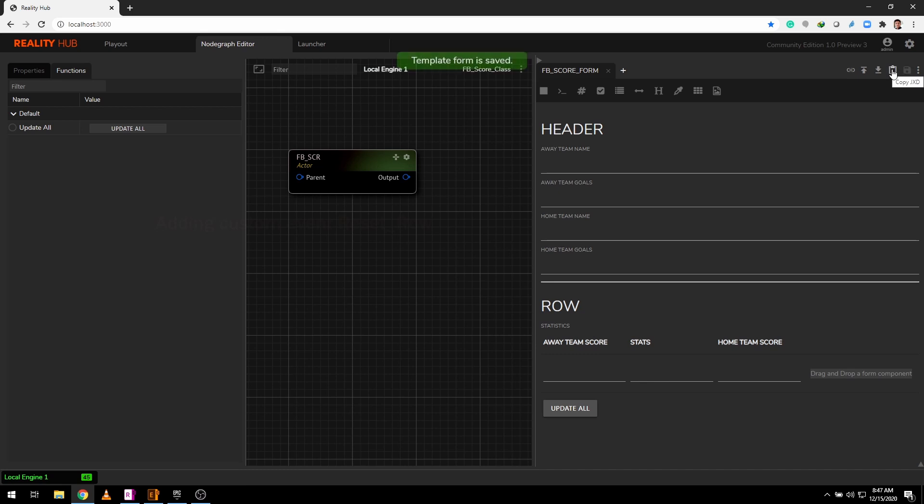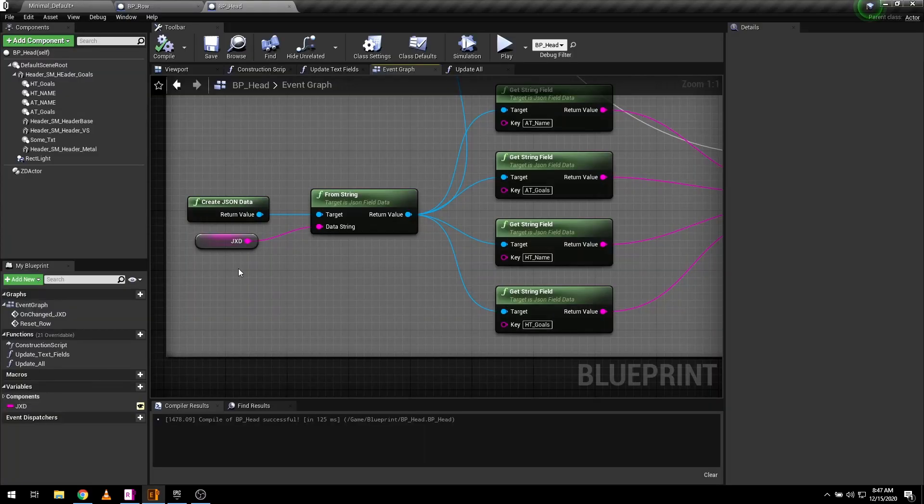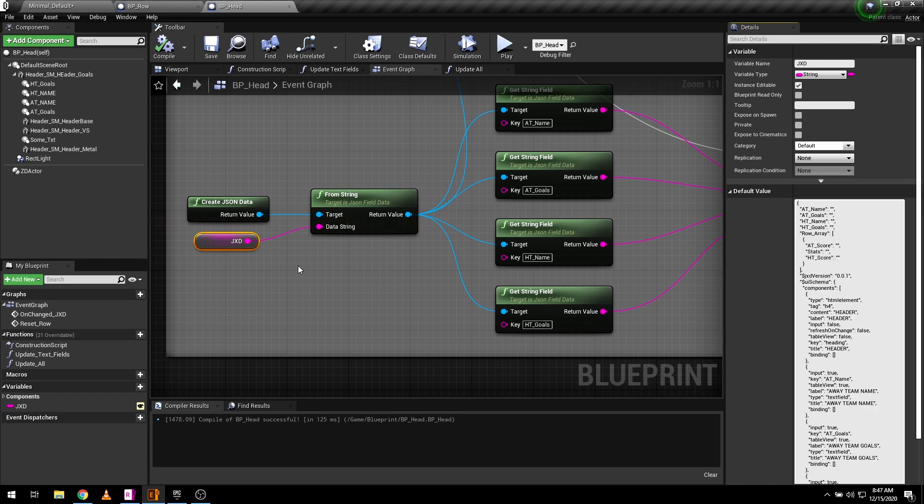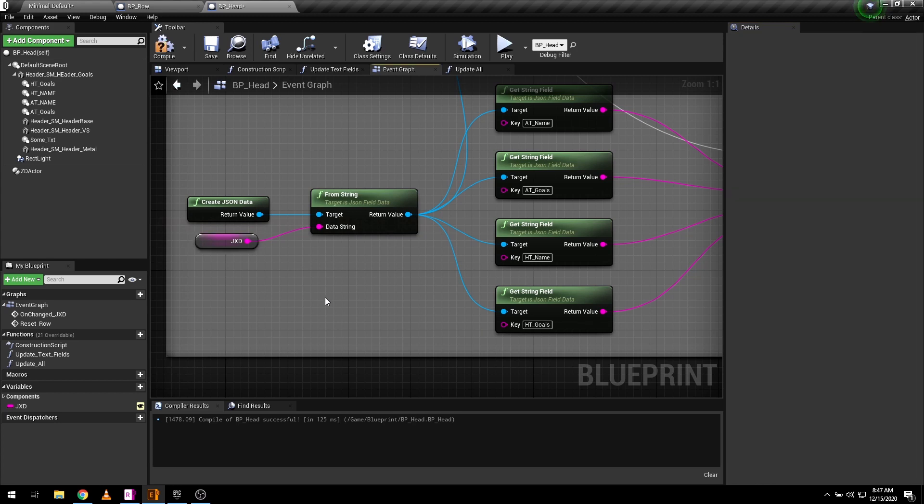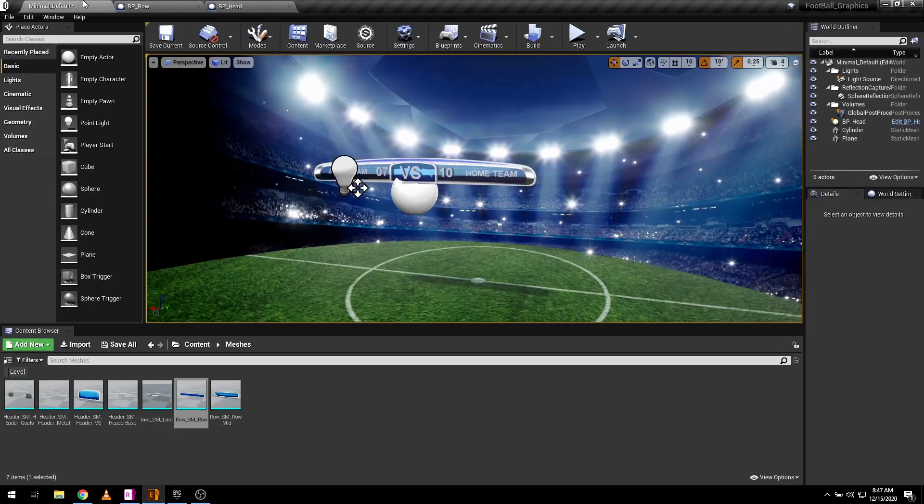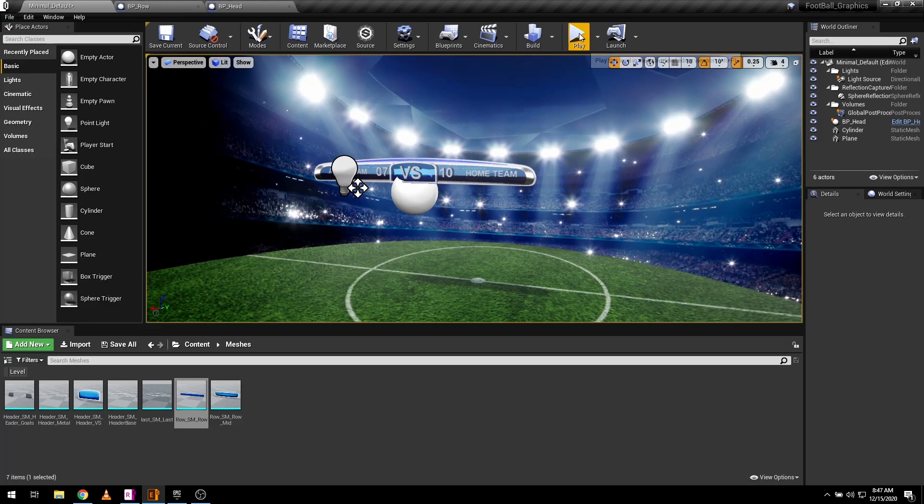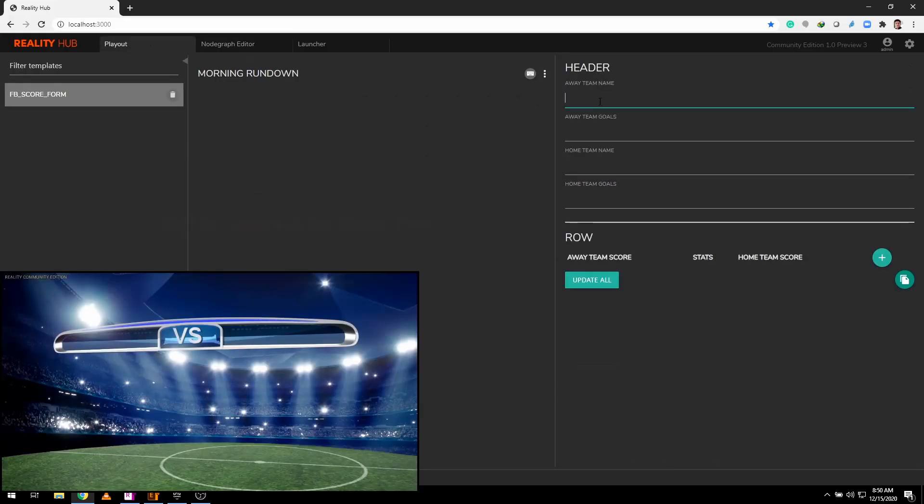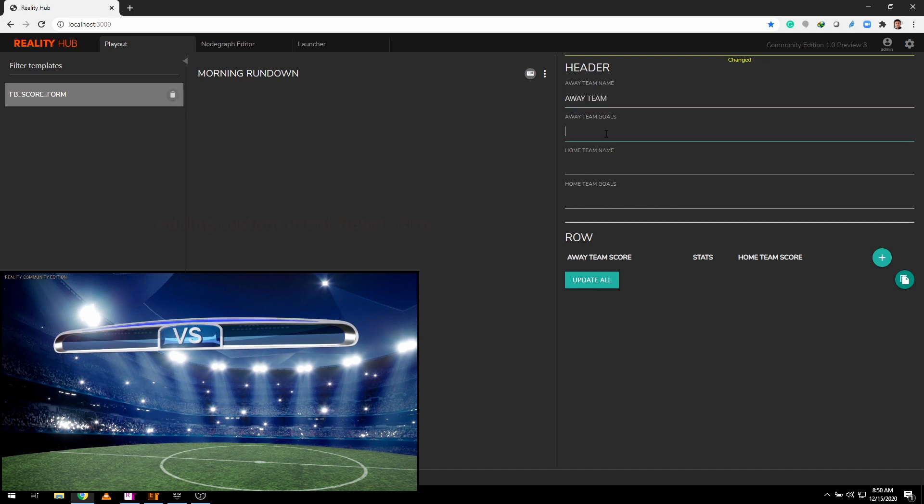Save the form and click on copy JXD button. Paste it in our JXD variable in the blueprint and hit compile. Hit play and check play out section. Form will appear right here and ready to take any user input.